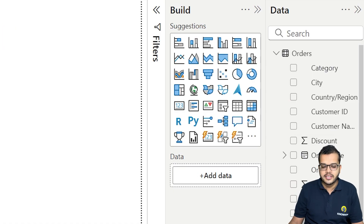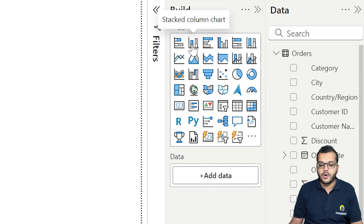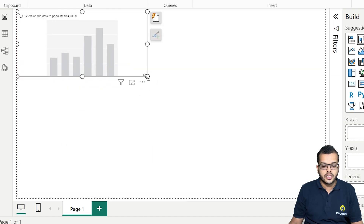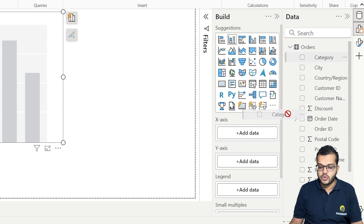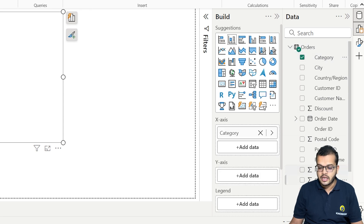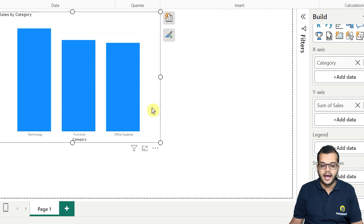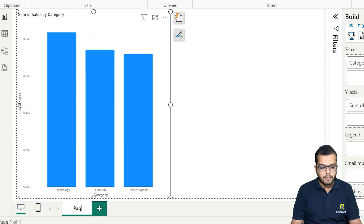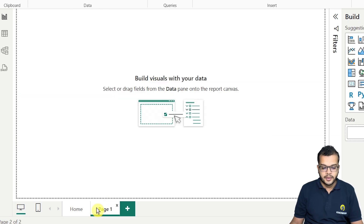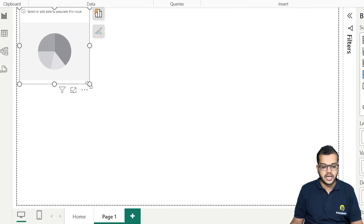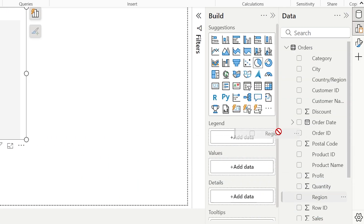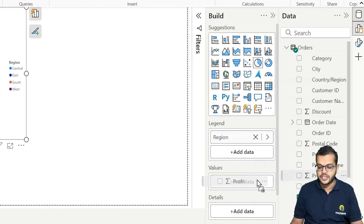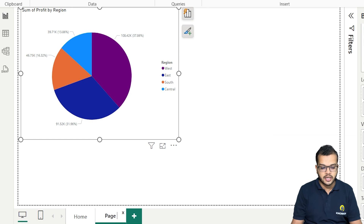Here I have a data set. Let me first select a column chart, choosing category on the x-axis and sales on the y-axis. I have got a visual, and let me consider this as my particular home page. I'll come to another page and create a pie chart indicating region-wise profit — how much has been achieved. Let me consider this as my profit page.